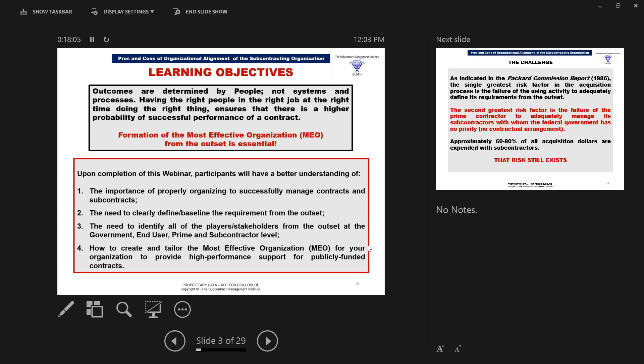Formation of the most effective organization from the outset is essential. Upon completion of this webinar, here's what we want you to have a better understanding of: the importance of properly organizing, the need to clearly define the baseline from the outset, and to identify all the players and stakeholders from the outset at the government level, end user, prime, and subcontractor level. And finally, how to create and tailor the most effective organization to provide high-performance support for these publicly funded contracts.